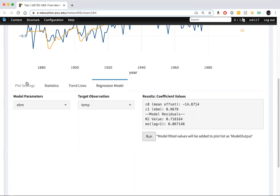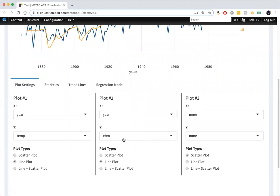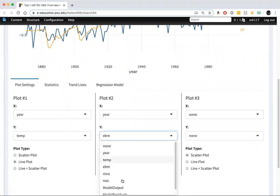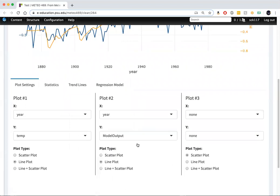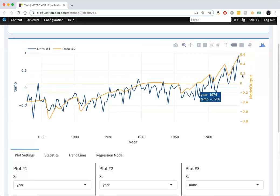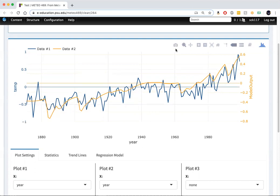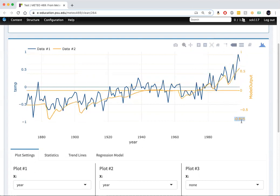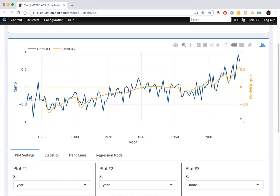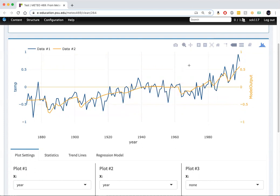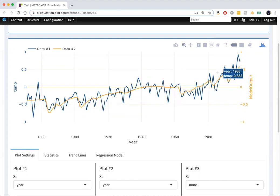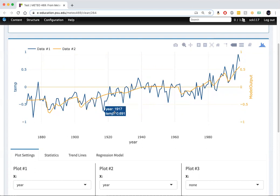So let's go back to the plot and now we're going to plot the regression model output instead of the EBM. But we'll put them both on the same scale here. And you can see that it does provide, as we saw before, a fairly good fit to the data. It explains just under 72% of the variation of the data.